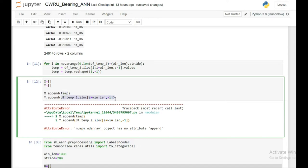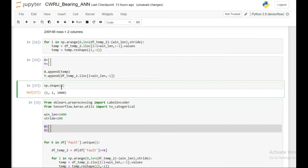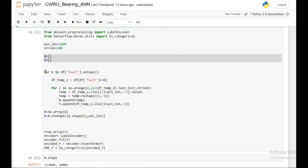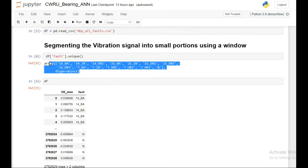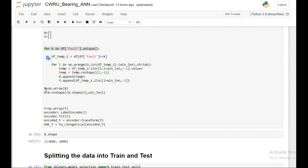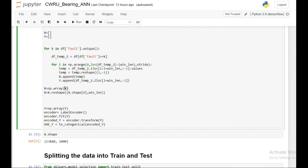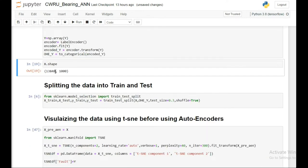If I check the shape of X now, it has one row and 1000 columns. X is currently a list. I then use this outer for loop to iterate through each and every fault class, appending all segments to X and Y. After that, I convert X to a numpy array and reshape it so it has the number of instances as rows and the window length (1000) as columns. I also encode the labels Y and convert to a one-hot encoded vector.